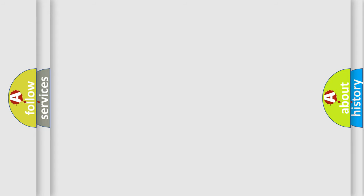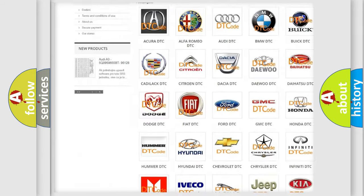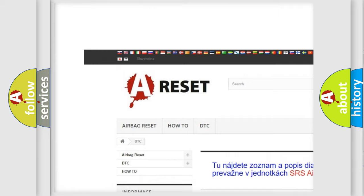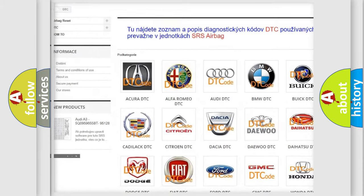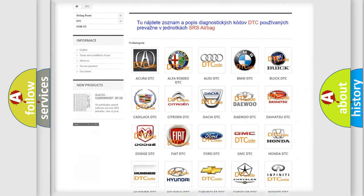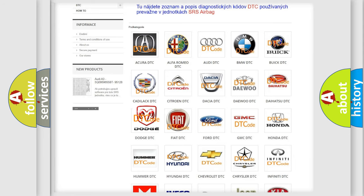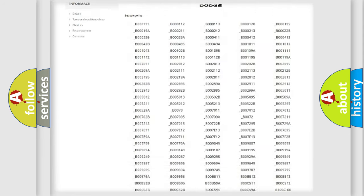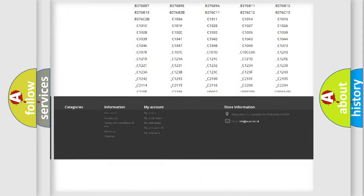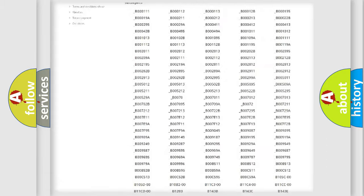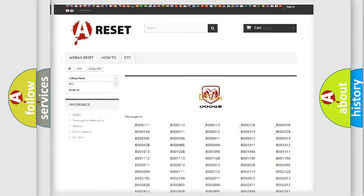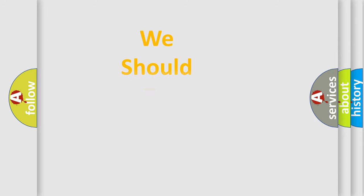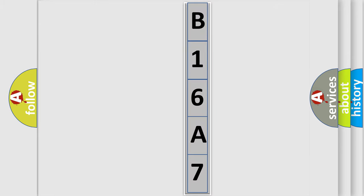Our website airbagreset.sk produces useful videos for you. You do not have to go through the OBD2 protocol anymore to know how to troubleshoot any car breakdown. You will find all the diagnostic codes that can be diagnosed in Dodge vehicles, and many other useful things. The following demonstration will help you look into the world of software for car control units.